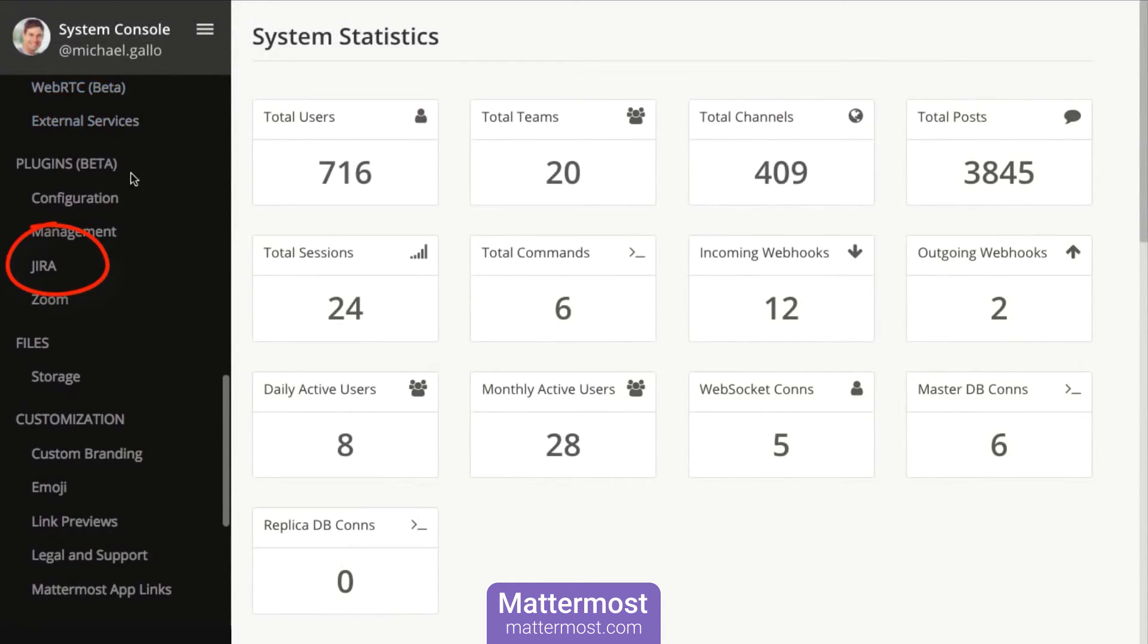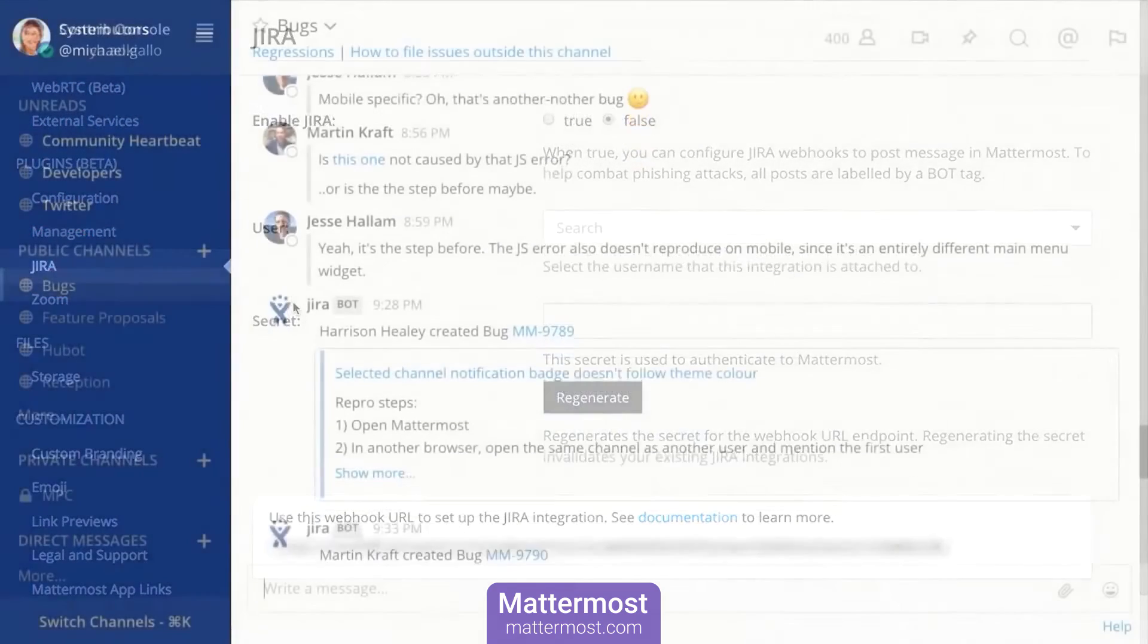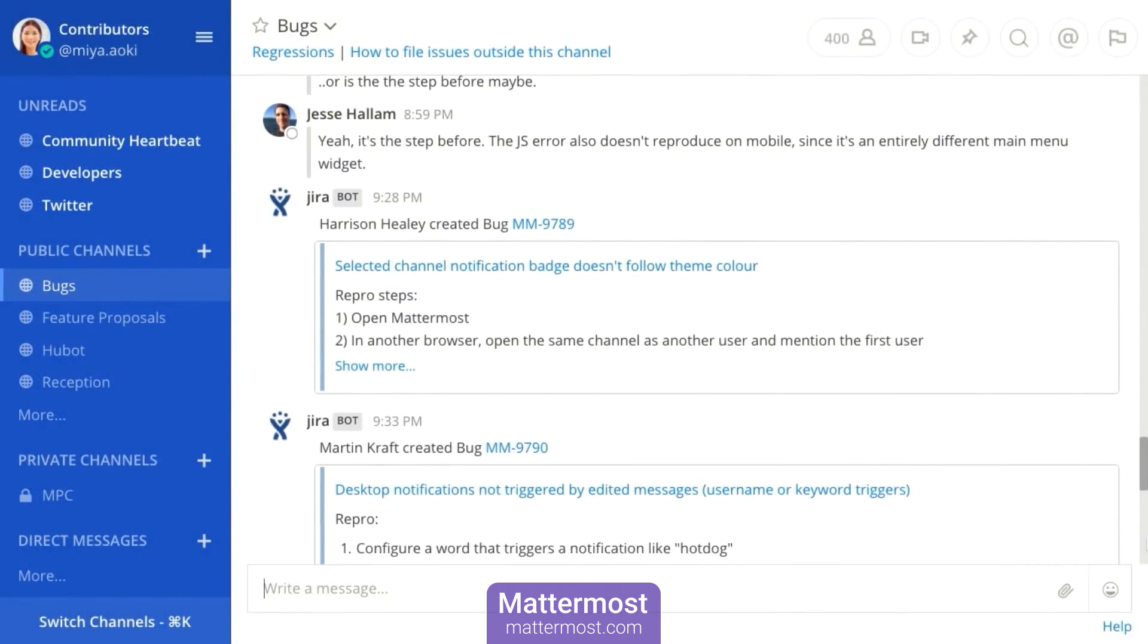Mattermost is primarily designed for DevOps teams, IT security teams and governmental organizations.